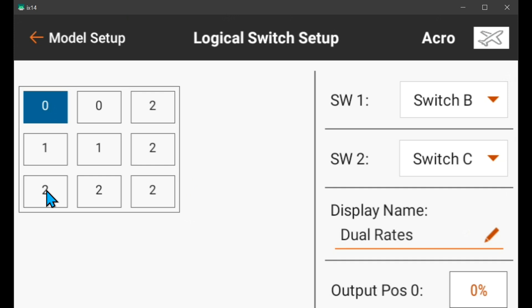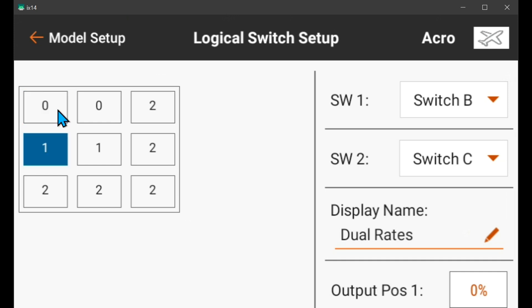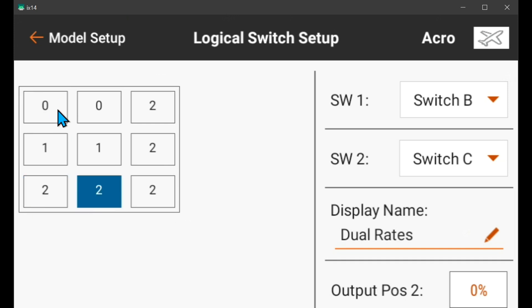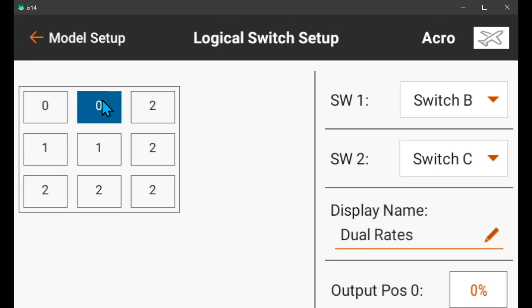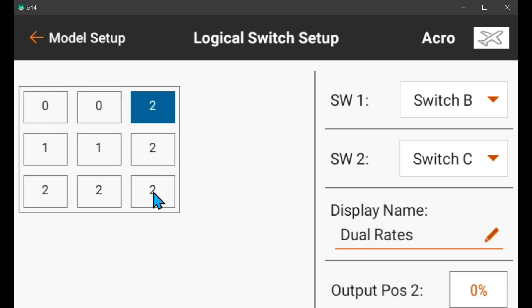With switch C in position zero — which is gyro off — switch B moves it from low rates to mid rates to high rates. If I go to the middle position of C, I turn AS3X on and go to flight mode two in the receiver. So you've got high rates, mid rates, and low rates. If I'm in low rates and I flip switch C to position two for safe mode, it's going to automatically go to the next column, and all of the choices there are two — which is high rates.